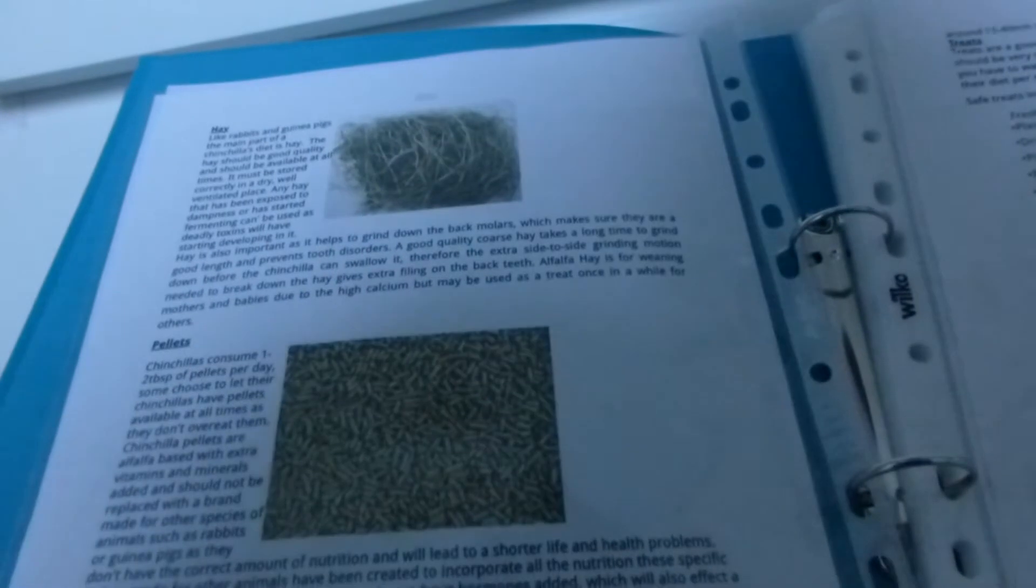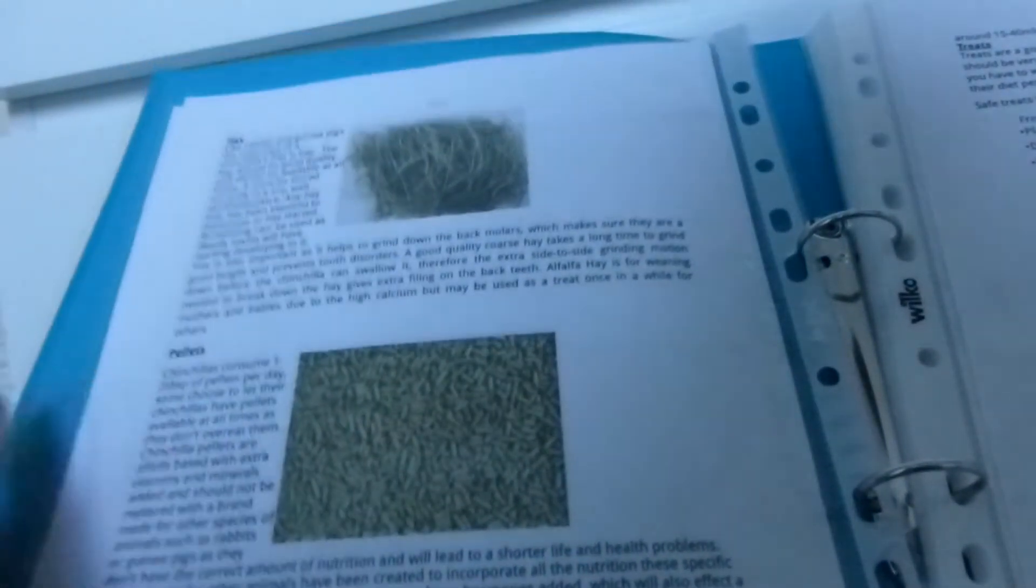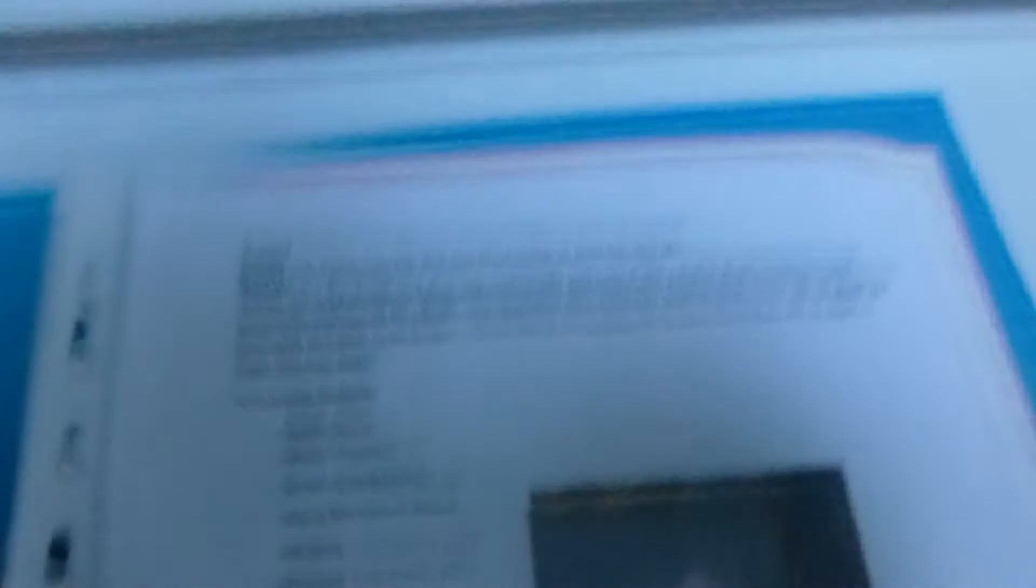And then on the next page it just goes into the dietary requirements for chinchillas. So it's got about the hay, the pellets, the water, and treats.